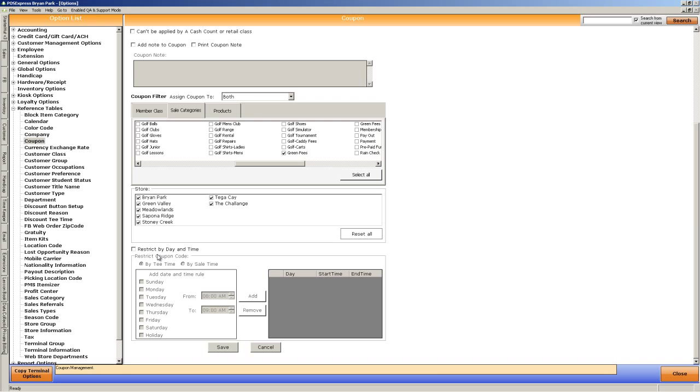But in this case, I'm going to do it for everything. I'm not going to restrict by date and time. But know that you can say this will be for Tuesday morning tee times from 8 to 9 o'clock. When they use that promo code online, the discount will be automatically applied.